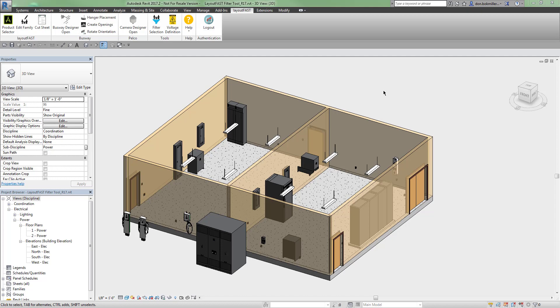Hello everyone and welcome to another LayoutFast quick tips video. The focus of this video will be on the filter selection tool.